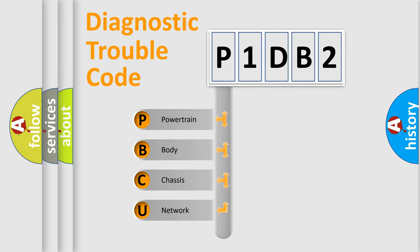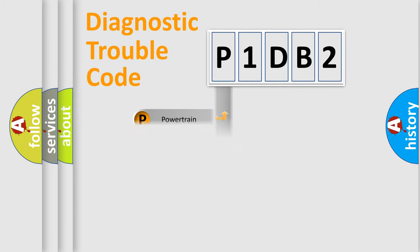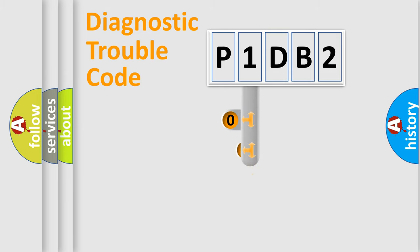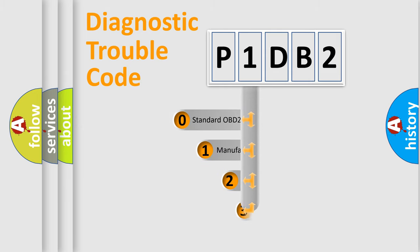We divide the electric system of the automobile into four basic units: Powertrain, Body, Chassis, and Network. This distribution is defined in the first character code.